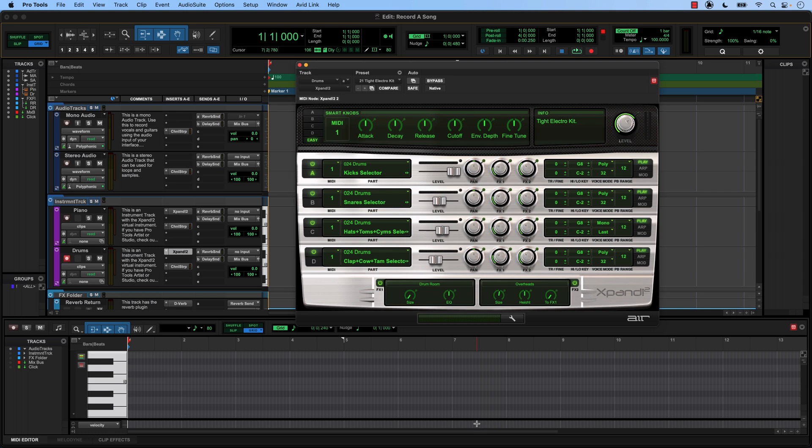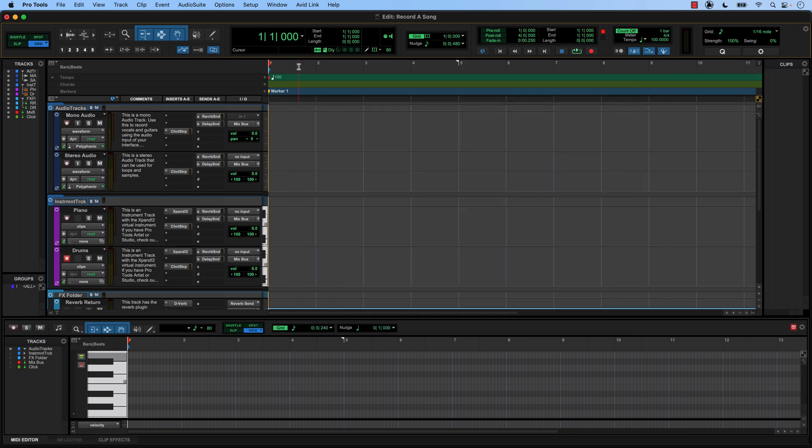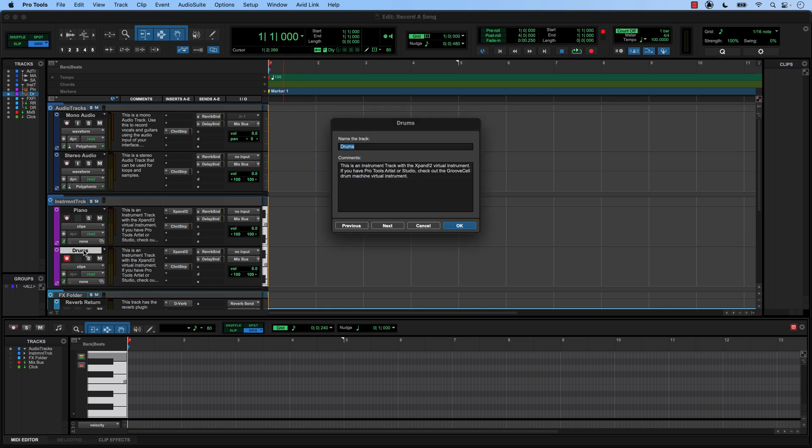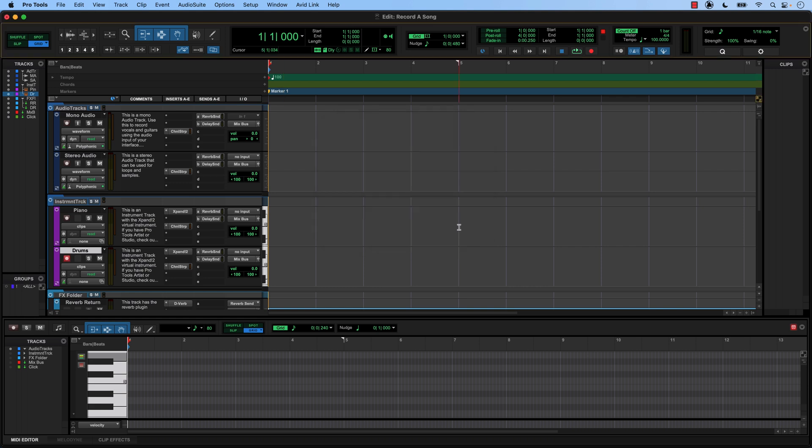Now we can close out of this window and get back to our edit window. Before we move on, we should name our track, which is a great habit to get into. If you double click right here where it says drums, a new dialog box opens and you can name your track whatever you want. I'm actually going to keep this named drums because, well, it's a drum track. But as you make more songs in Pro Tools and create more tracks, naming becomes really important to keep you organized as your sessions grow. Press OK and your track is named.